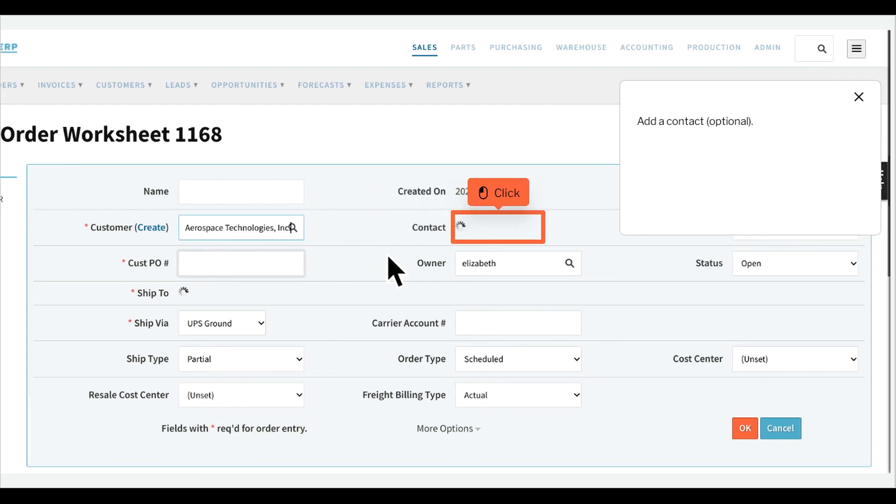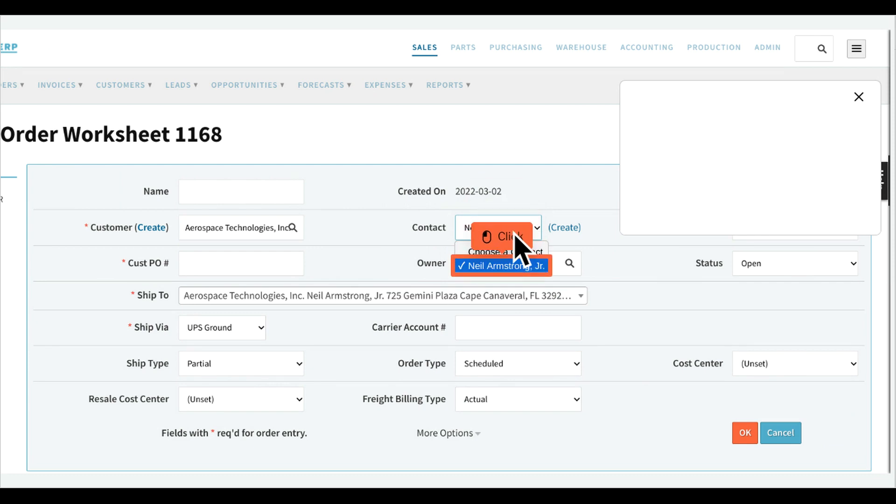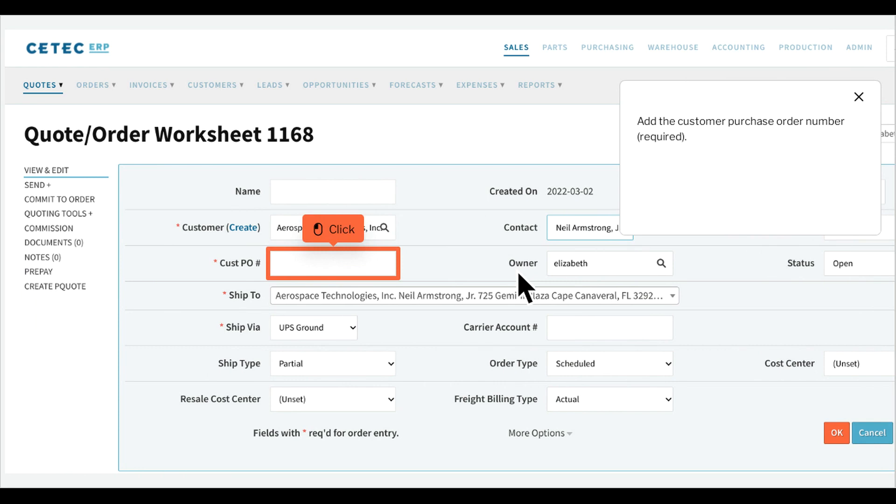Add a contact, optional. Add the customer purchase order number.